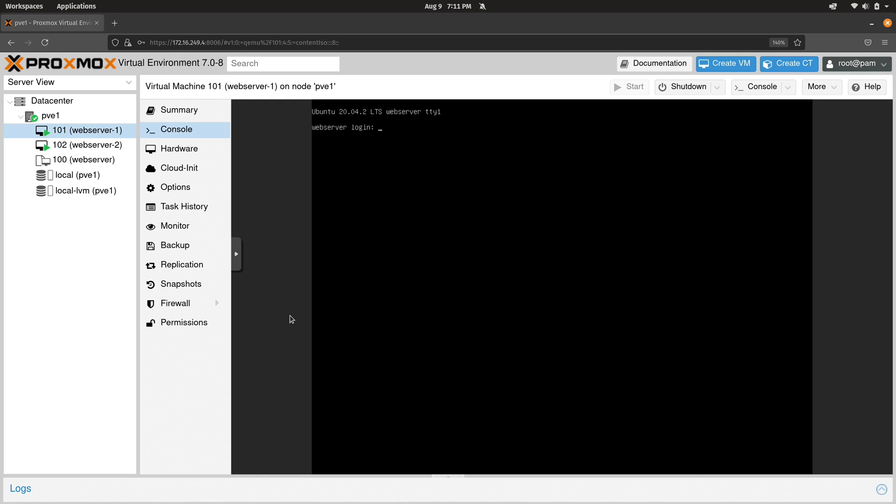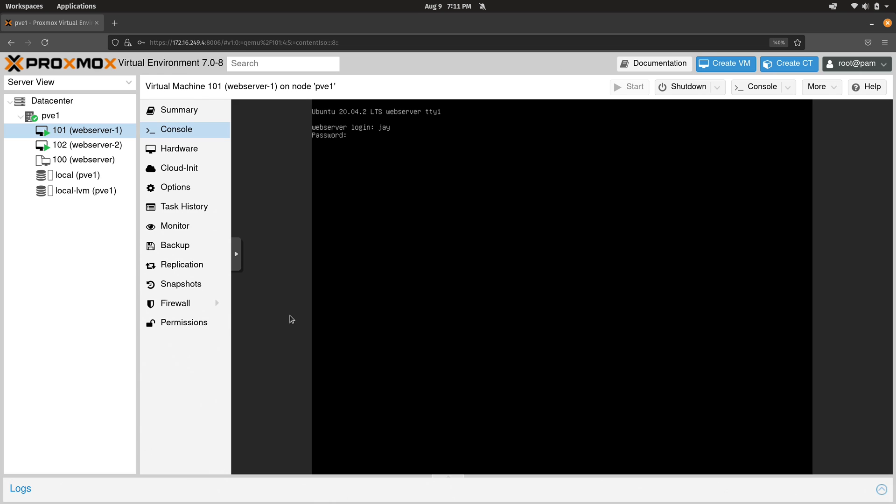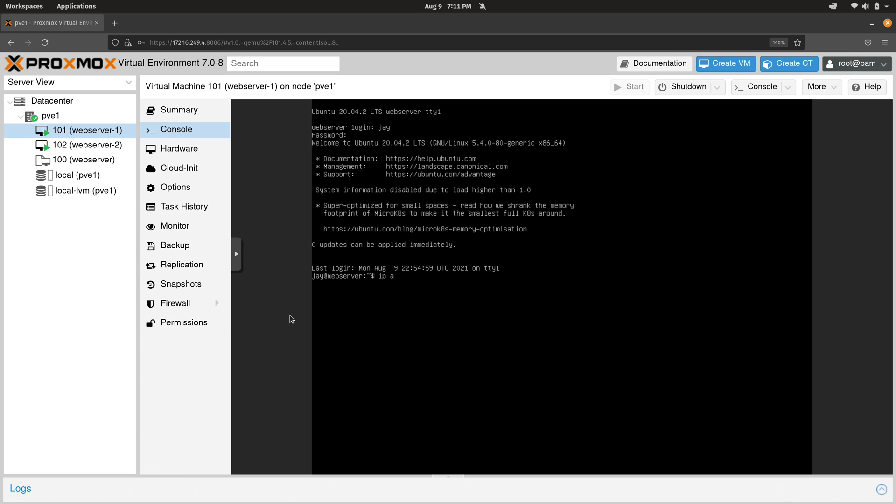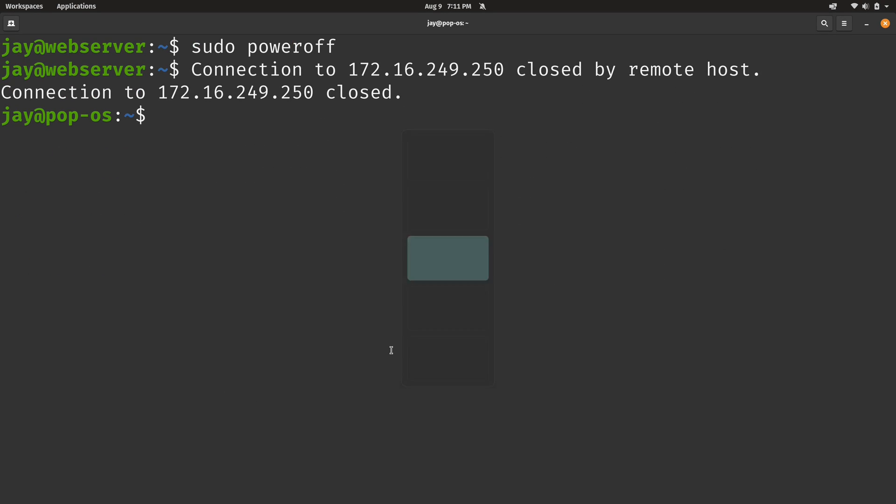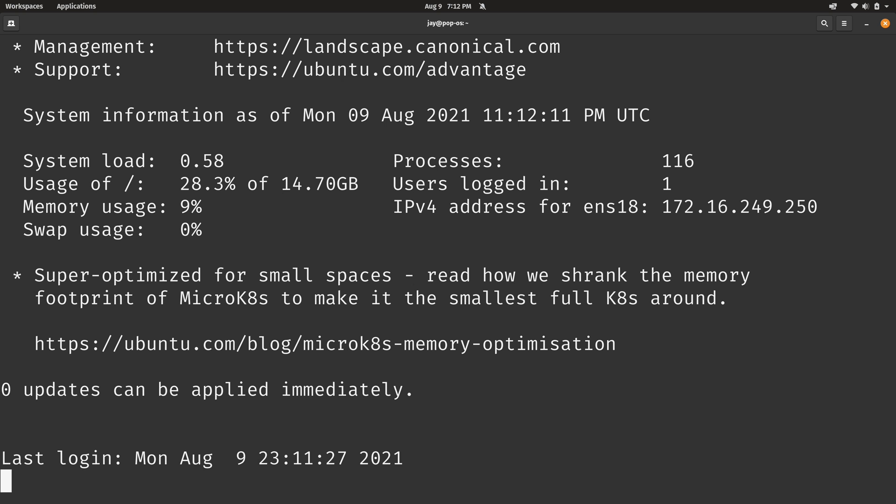So what I'm going to do is just log in real quick right here and grab the IP address. Let's see what it was assigned. Text is kind of small, but it's 249.250, the last two octets here. So I'll go down here to my terminal. And there we go. We're connected.